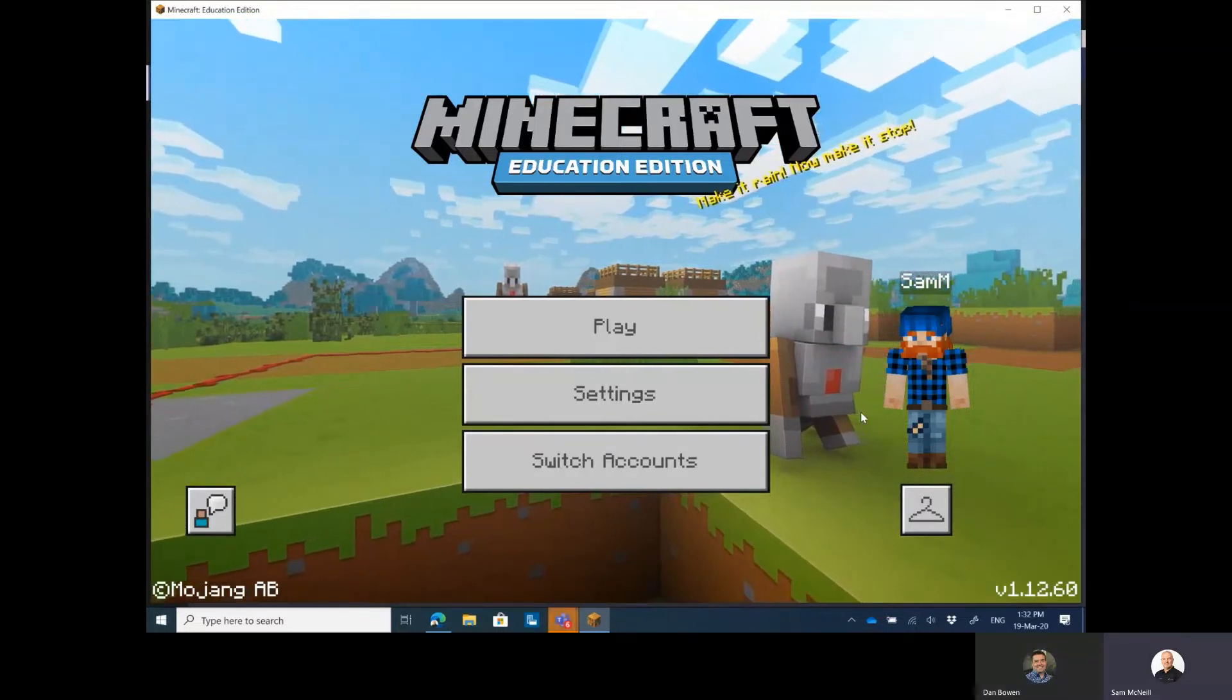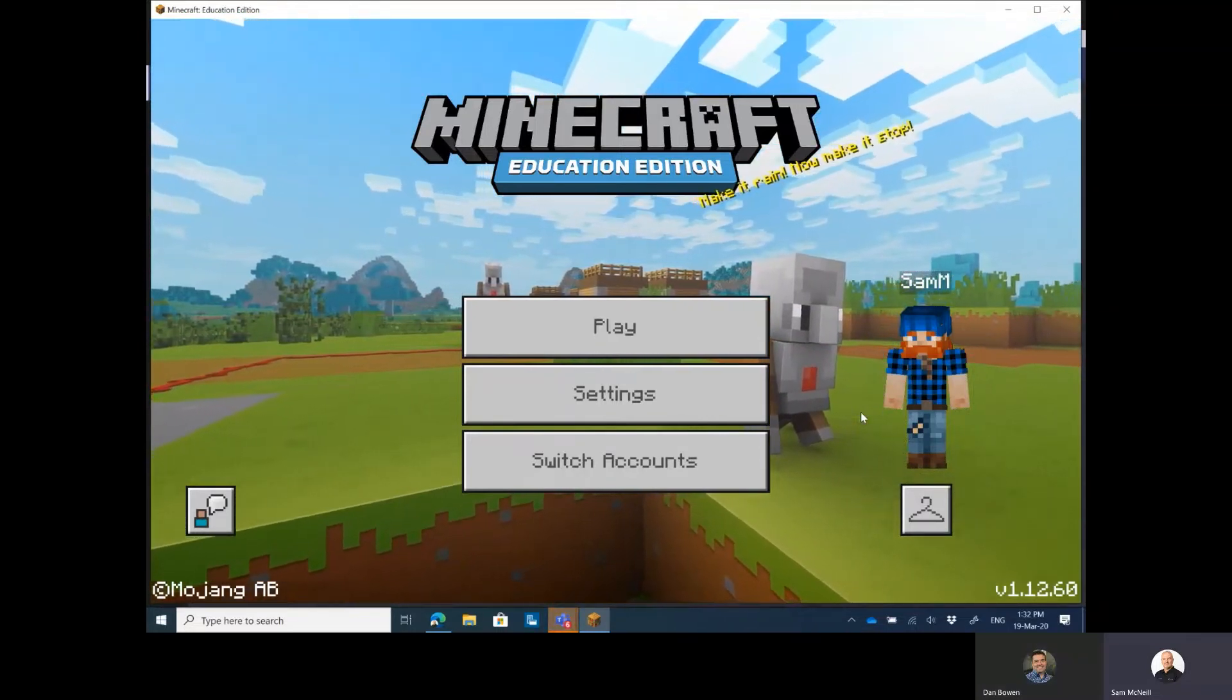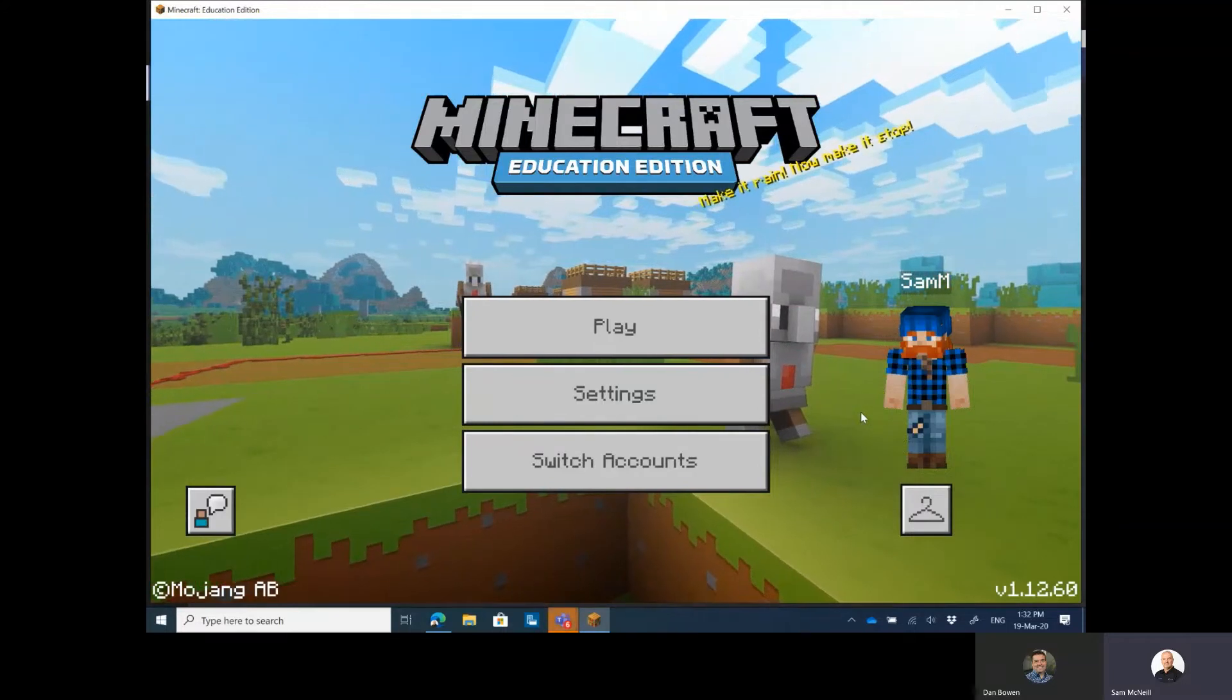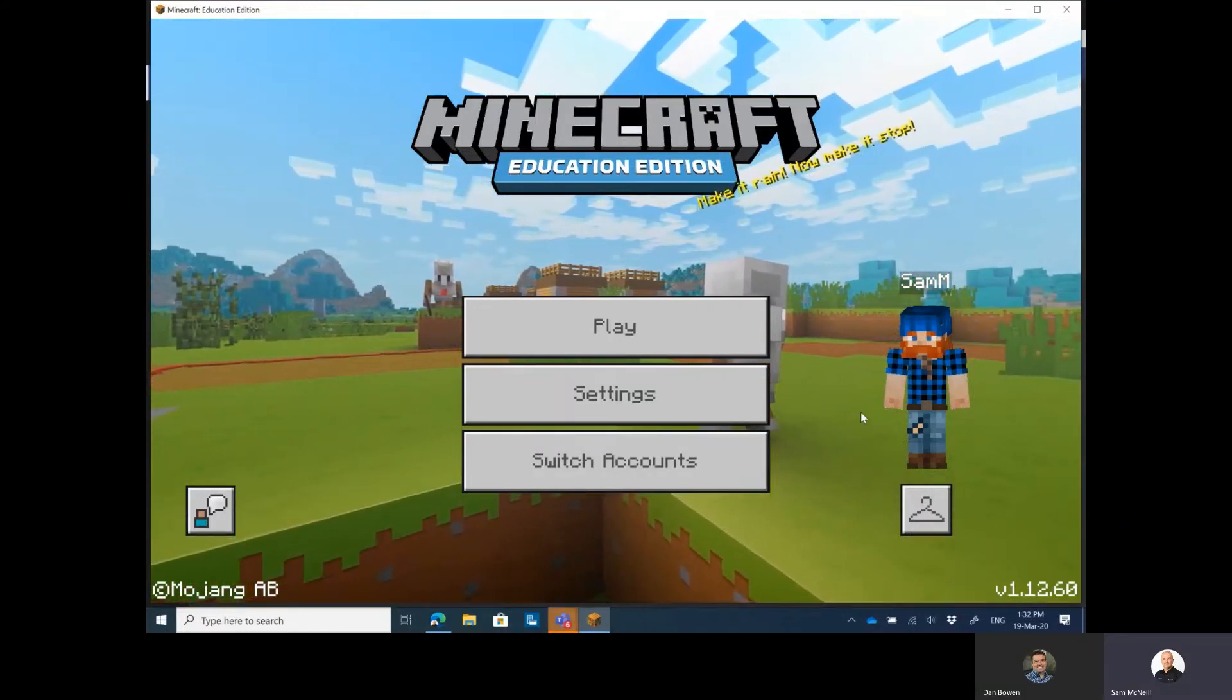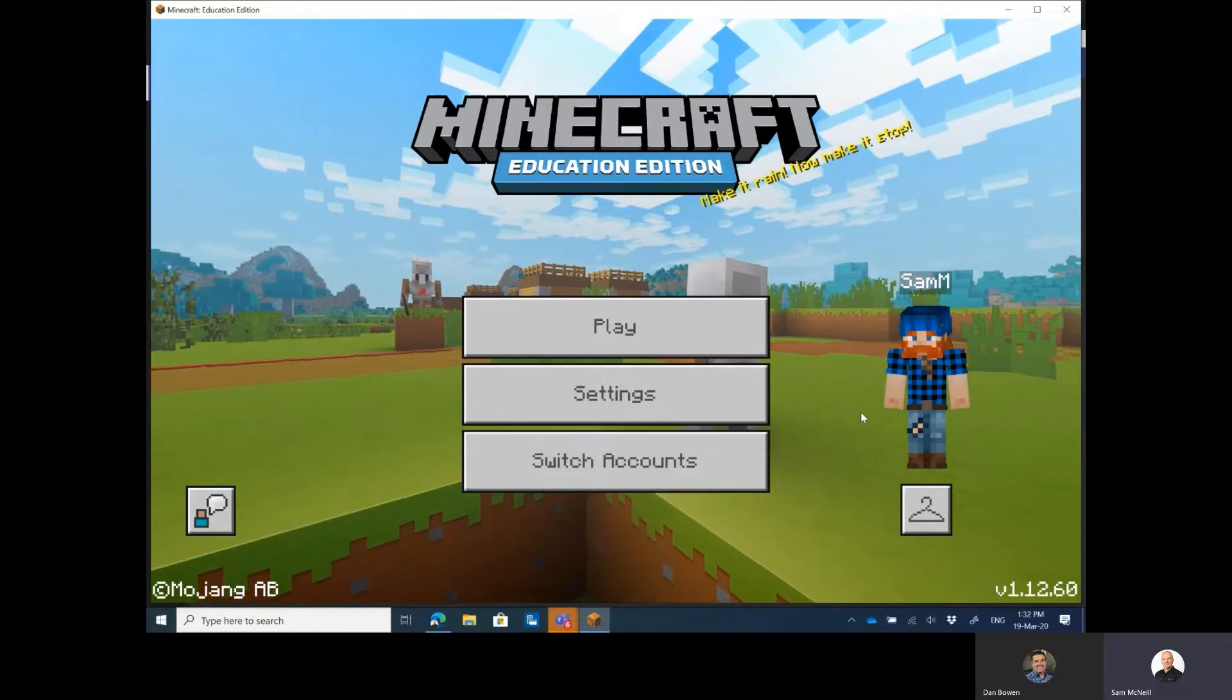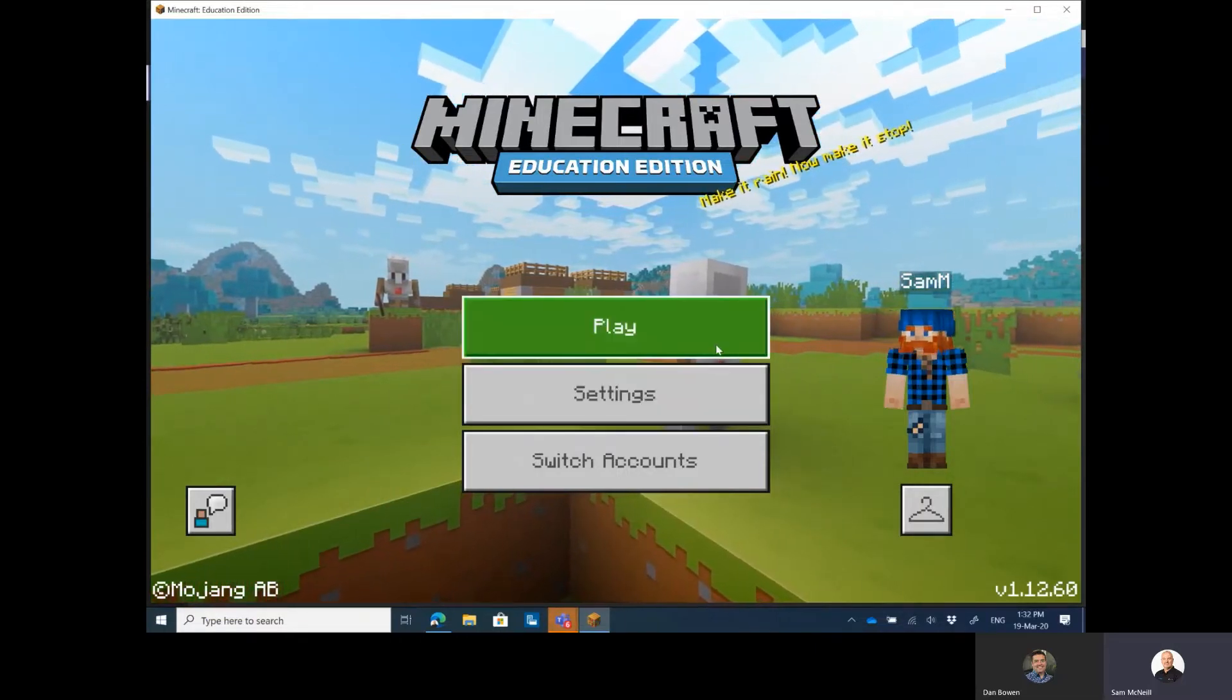So what we're going to show you is how you could use Minecraft Education Edition for remote learning using join code. So this is pretty exciting. This has somehow slipped past my radar, but let's get straight into it.